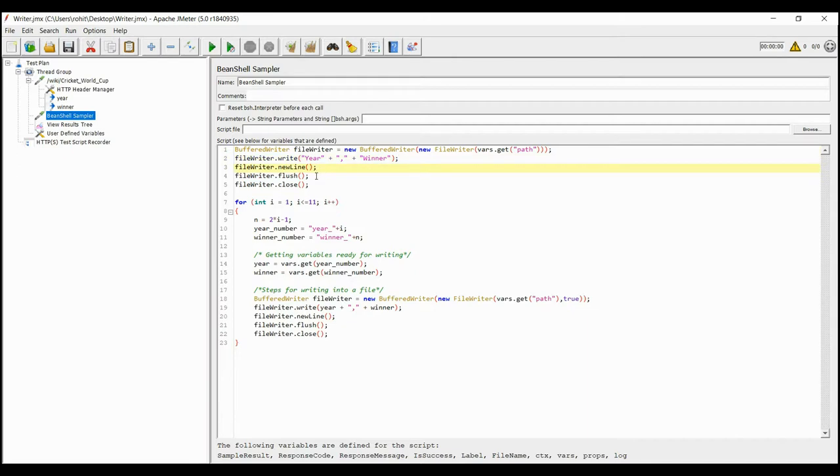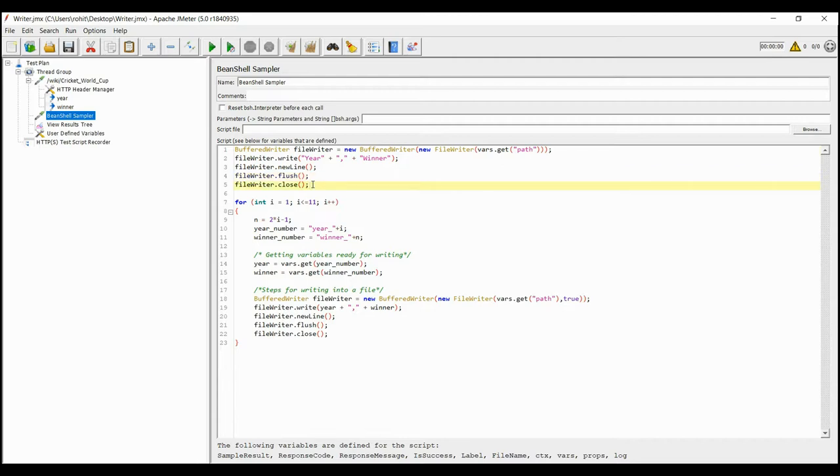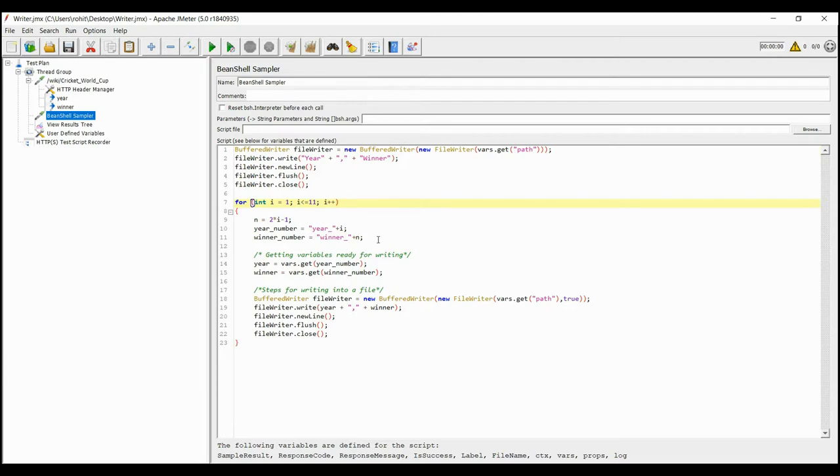We are then flushing the values from the buffered memory which will free up the memory, and finally we are closing the file. There is a loop of 11 as 11 World Cups have been hosted till date. Now here we have used the array method to put the values inside the variable year and winner in form of string.